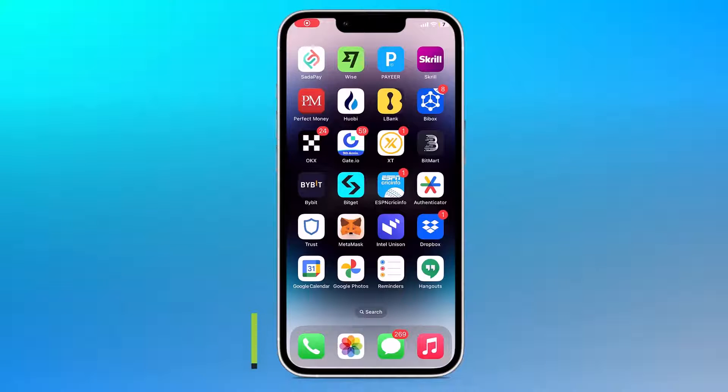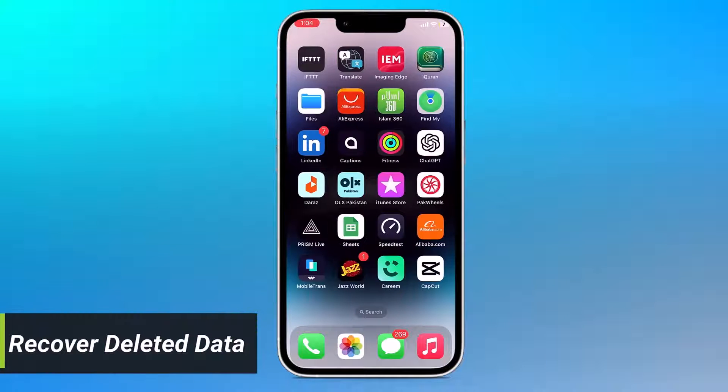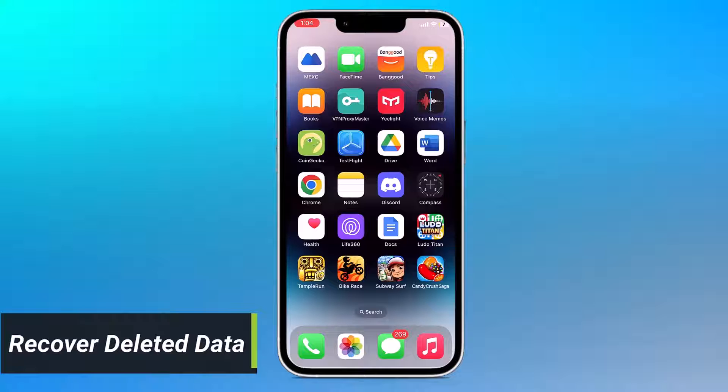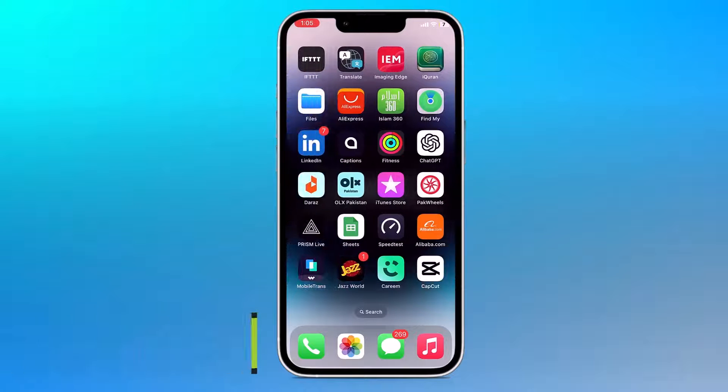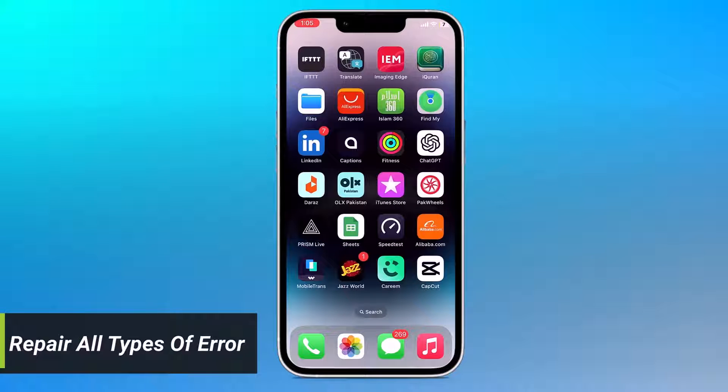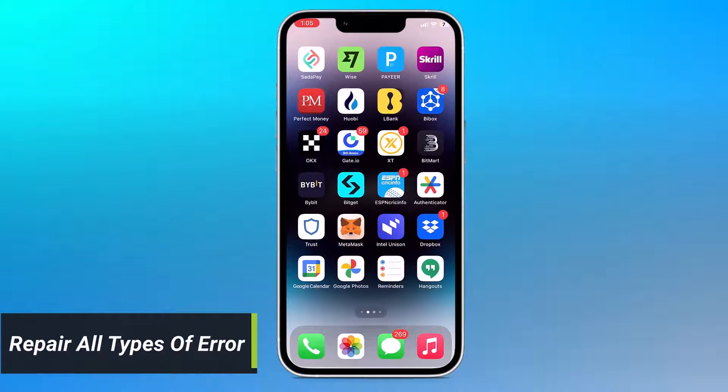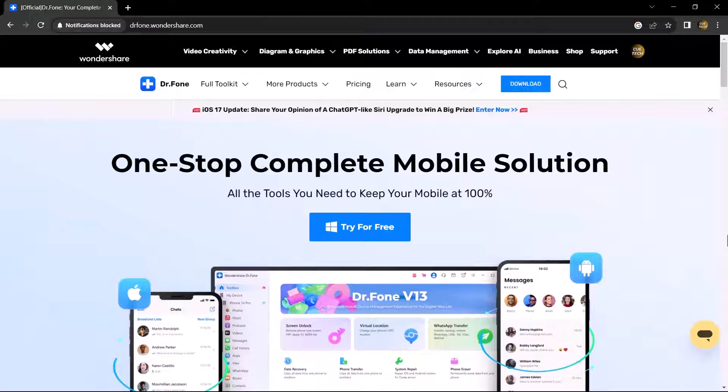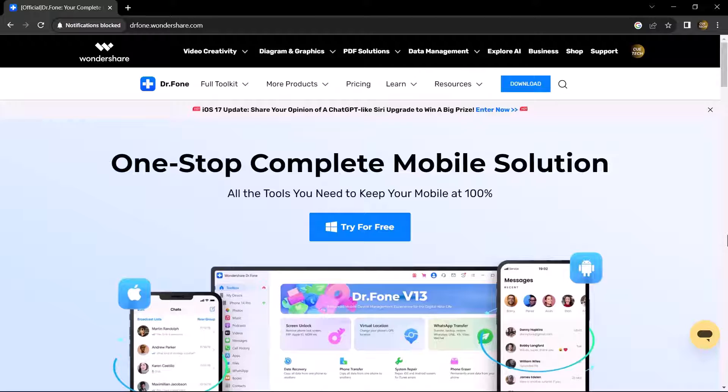Hey viewers, welcome back to my channel. If your data has been deleted from your iPhone, you can recover it easily, or if you have an error in your iPhone or Android, you can fix it quickly. So for this, we are going to use Dr.Fone. You will find its link in the description below. By clicking there, you will come to this website.